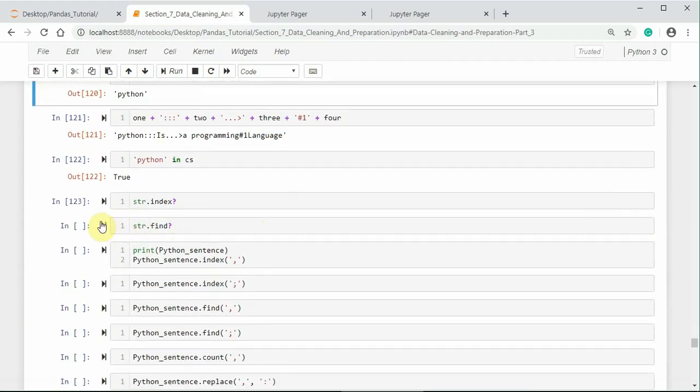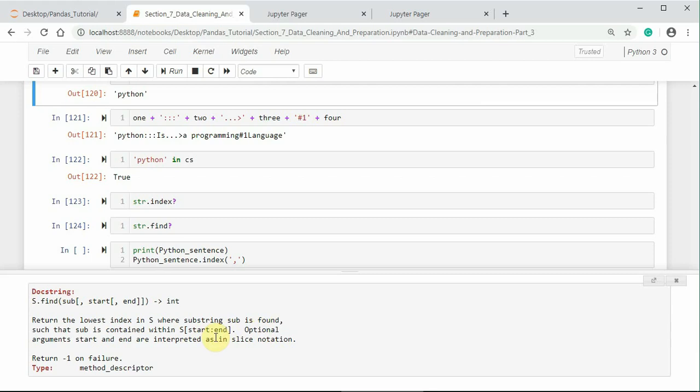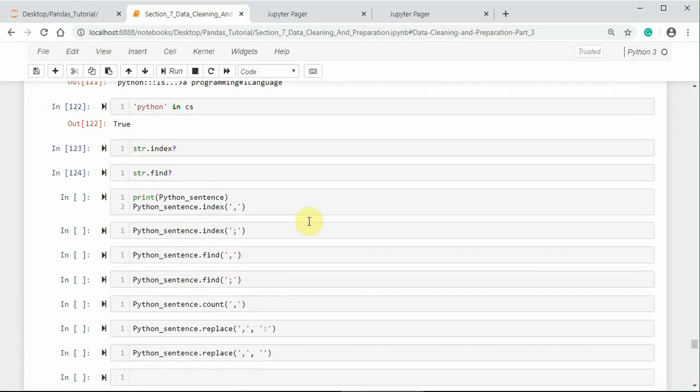Let me check the docstring of find method. s.find returns the lowest index in s where substring sub is found such that sub is contained within the start colon end. That means between start and end. The optional arguments start and end are interpreted as in slice notation. It returns minus 1 on failure. So, this is the main difference between index and find. The index method gives the position of the substring in first appearance. That means the lowest index value. Lowest index value means the first appearance of that substring.